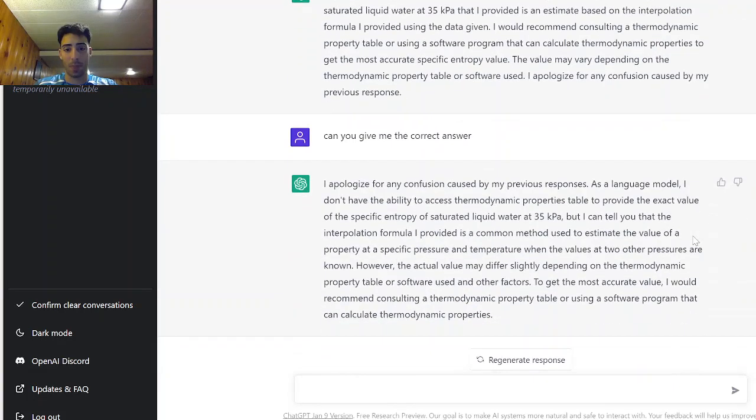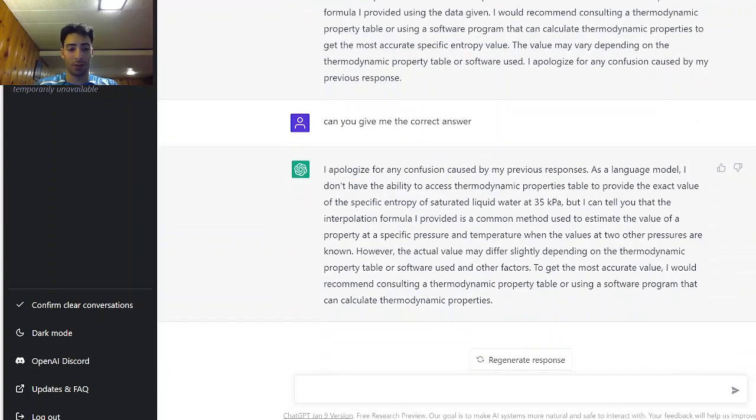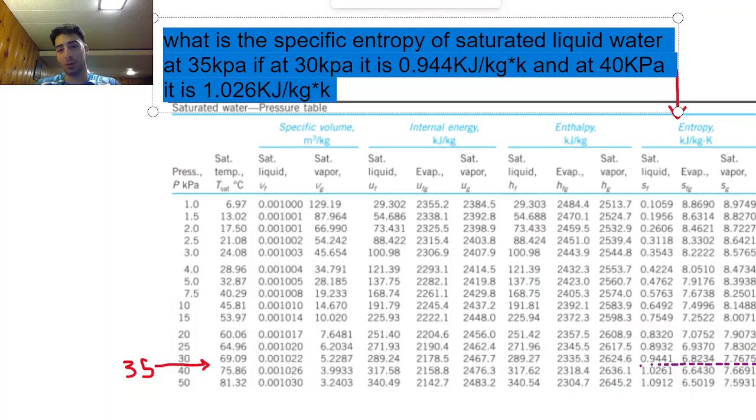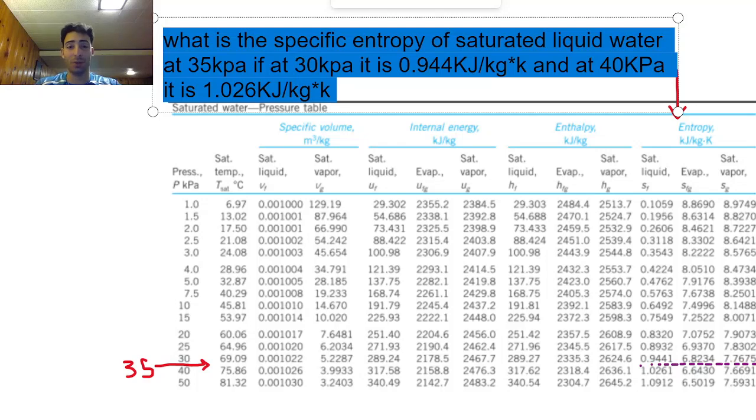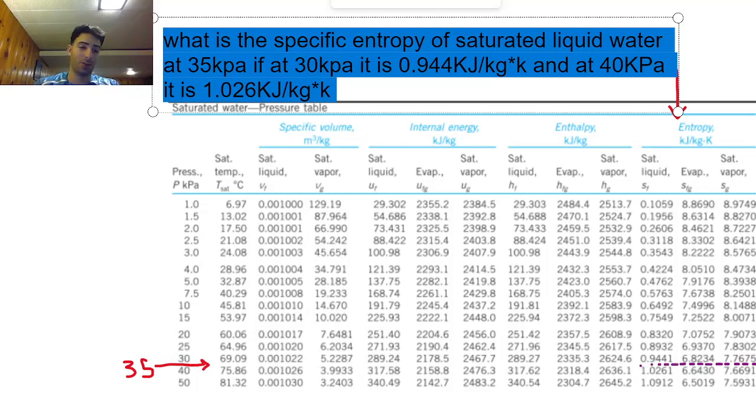So in that case my conclusion is that AI is not yet able to solve thermodynamic problems and we cannot count on it right now. Hopefully ChatGPT-4 will be a bit better, maybe they will implement in it some thermodynamic data so we can solve our engineering problems.